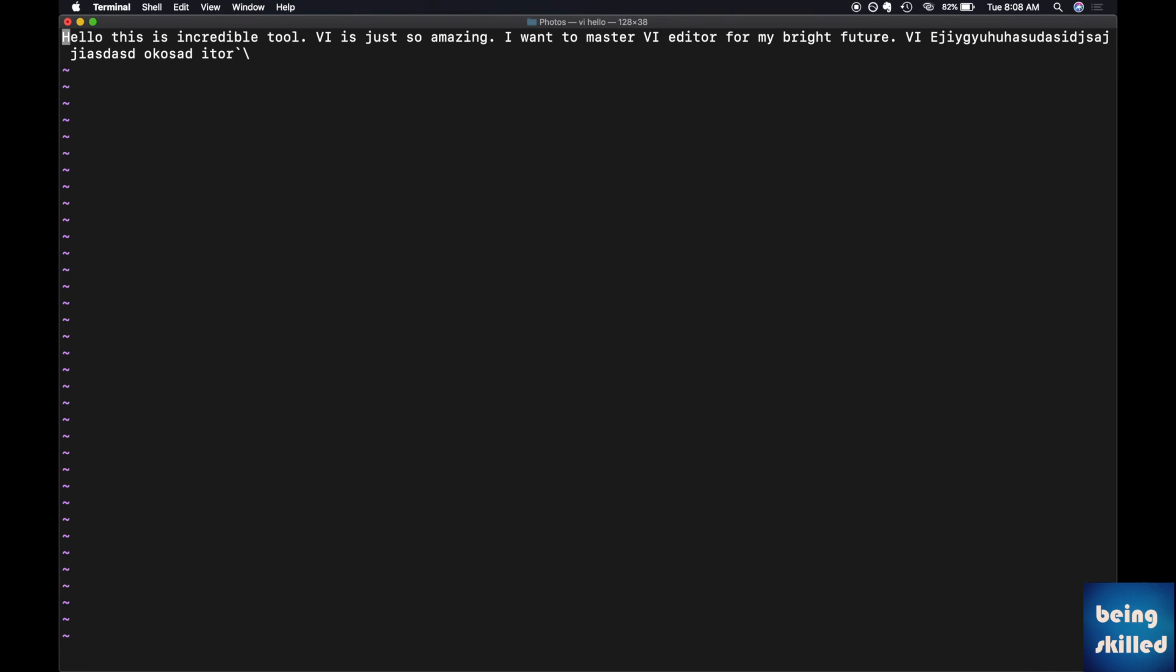Now if you're having a lot of words or characters and you want to traverse through them, then how will you do that? So one is 'w' which will hop to the next word, to the beginning of the next word. So it makes it easier to traverse through words.